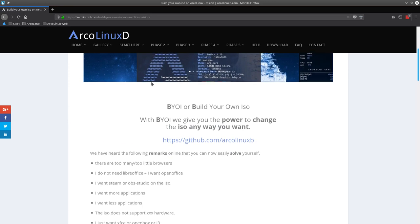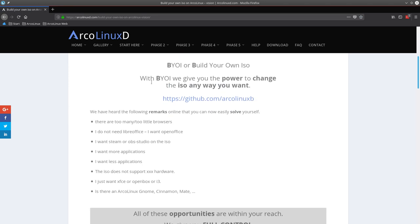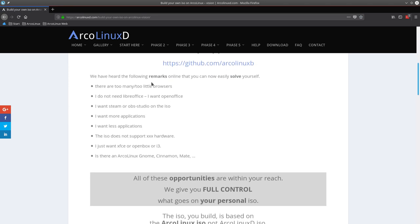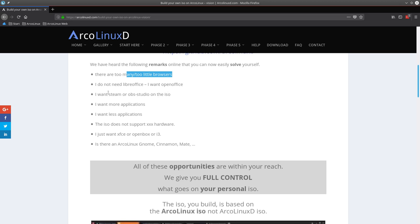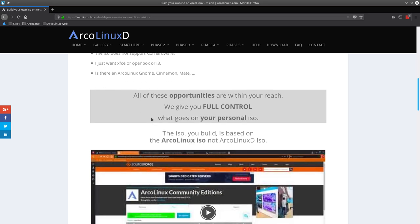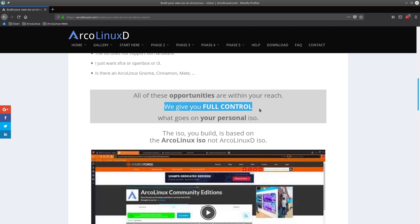It means you have the possibility to change anything really. If you want, there are three browsers on there. So if you don't like Firefox, get rid of Firefox. Don't like Vivaldi, get rid of it. Or you want a new browser, put it on. You want Steam and OBS on the ISO and so on. We give you full control. You have ArcoLinux ISO and on top of that you change the packages that are in there. If you want LibreOffice back in there, it's just one hashtag away and you have it and we'll do it together.